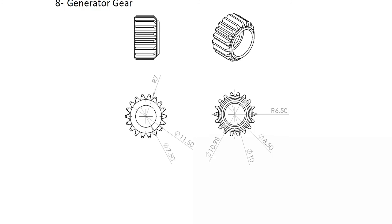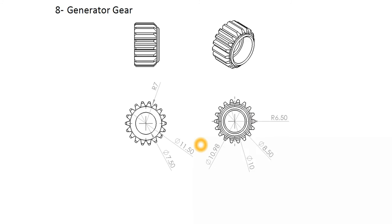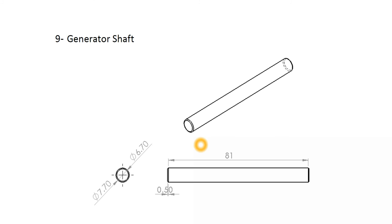And here is of course the generator shaft. As you see the length is 81 mm.